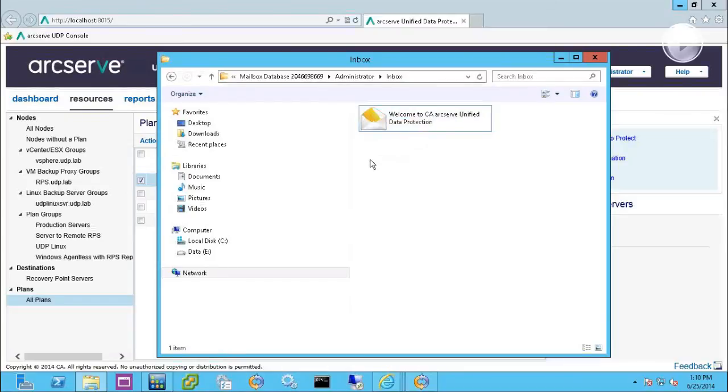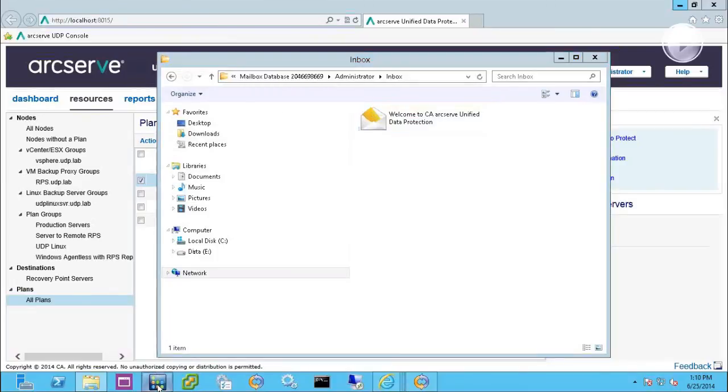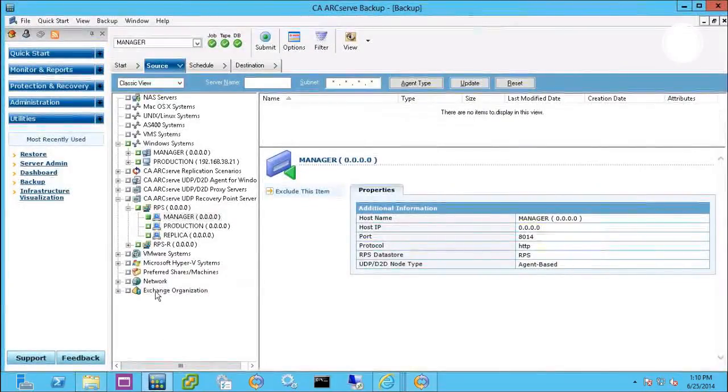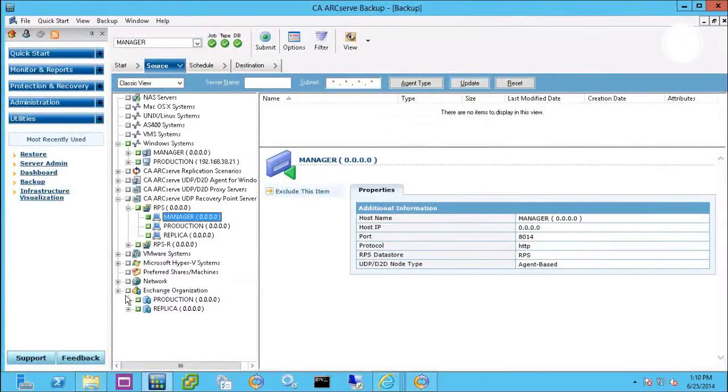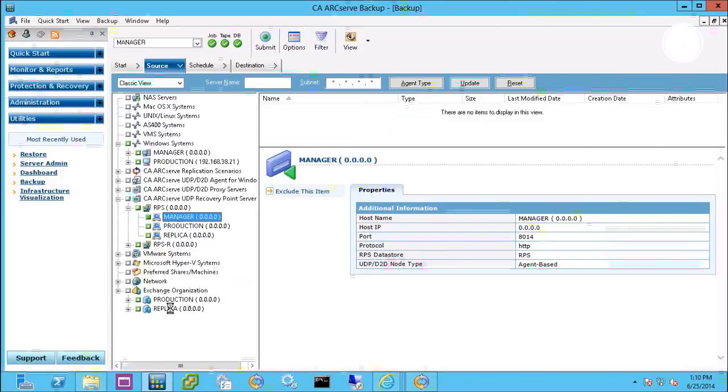If a customer does need granular capabilities for contacts and calendar, we can actually utilize the ArcServe backup screen to drill down into the Exchange organization and set up a backup of that portion of Exchange.